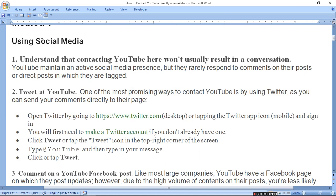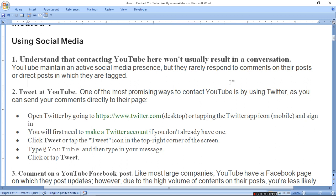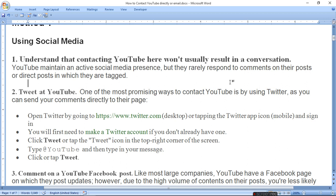Method one is using social media. Understand that contacting YouTube won't usually result in a conversation. You can't talk to them directly because there are 2 billion creators. YouTube maintains an active social media presence, but they rarely respond to comments on their posts or direct posts in which they are tagged.